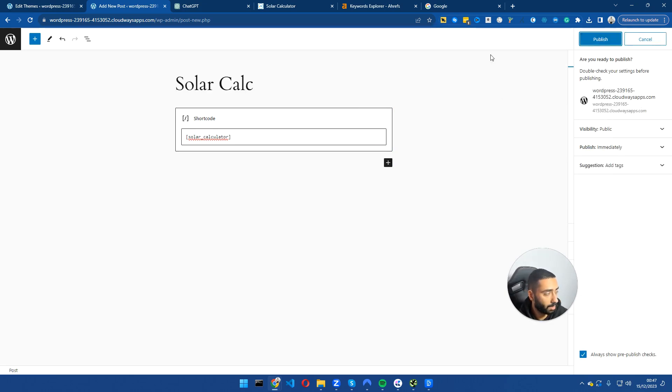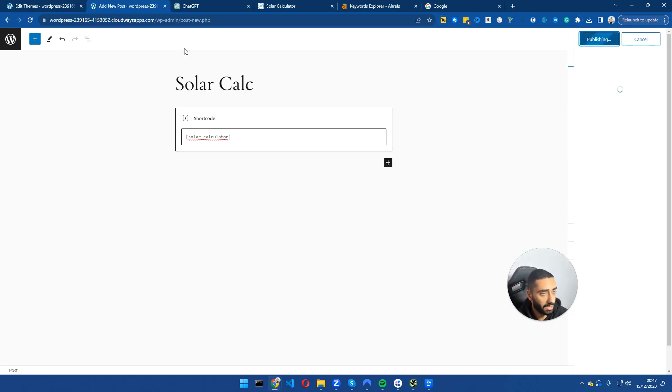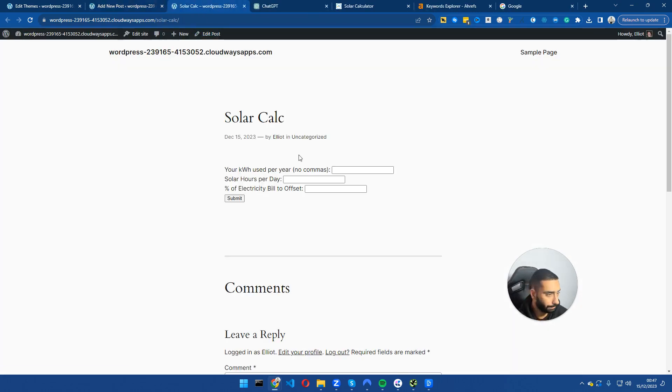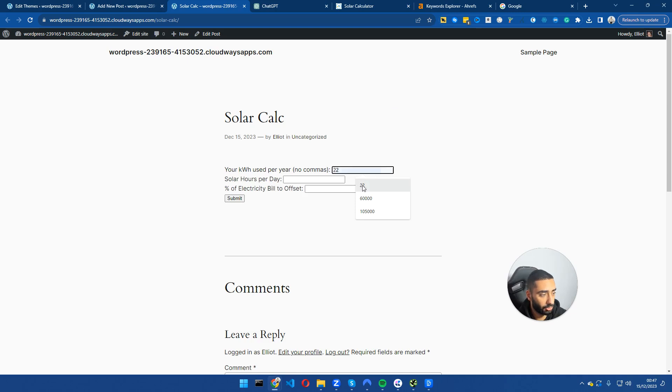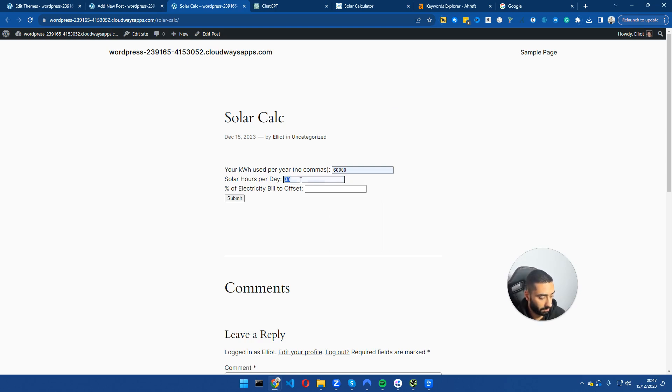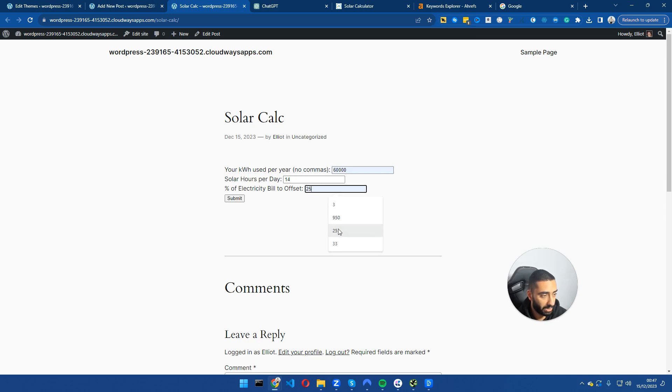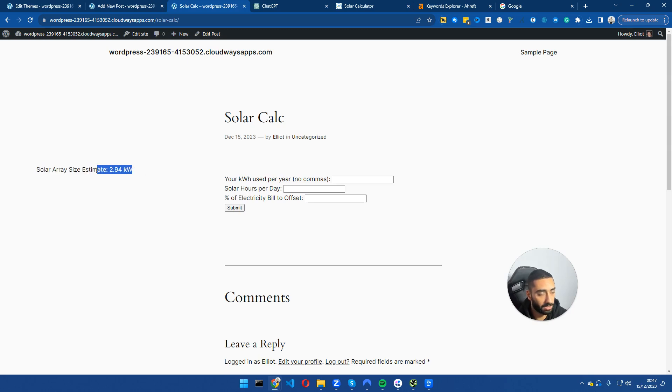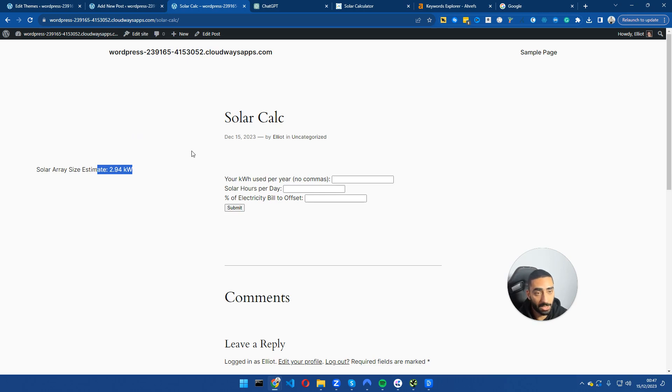Click on publish. If we go to the page, as you can see here we have our calculator. What we're going to do now is just fill this in very quickly. We're going to do 12, 14 hours a day, and we want to offset our bill by 25 percent. As you can see here, solar array estimates 2.94 kilowatts. Now this works fine.